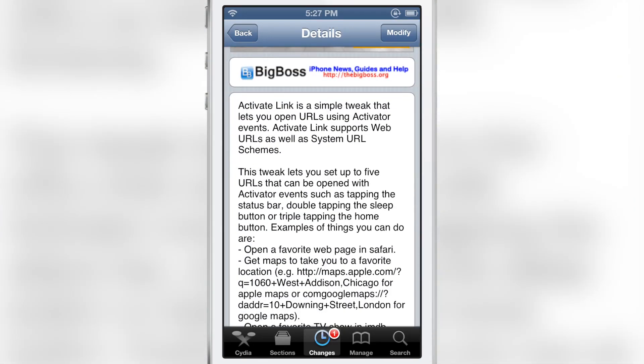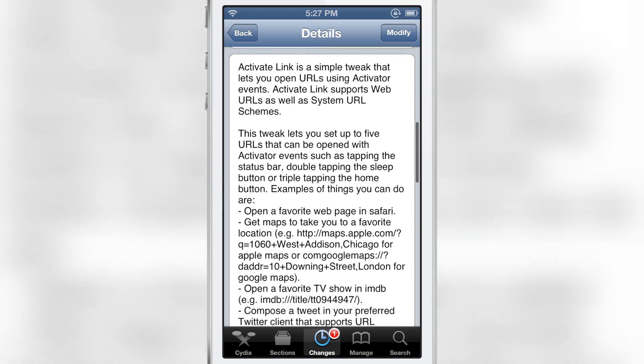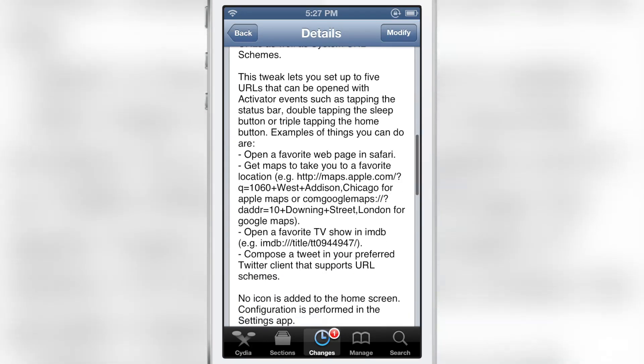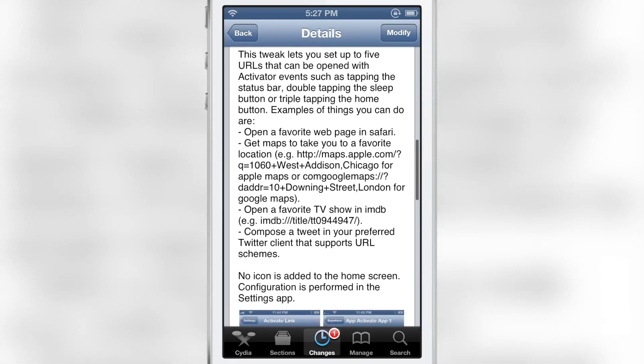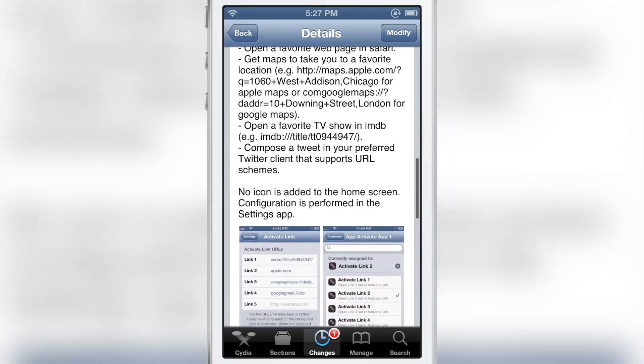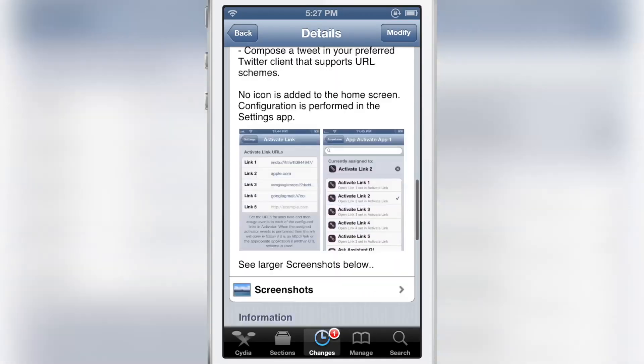This is a free jailbreak tweak that allows you to set up to five URLs that can be opened with an Activator event, such as double tapping the status bar. Let me know what you guys think in the comment section below. This is Jeff with iDownloadBlog.